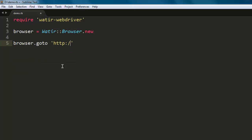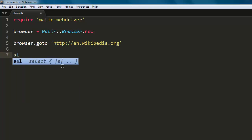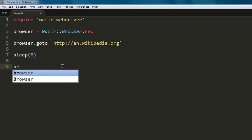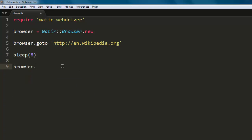After that, we'll make it sleep for some time, and then simply call browser.refresh to refresh the webpage.